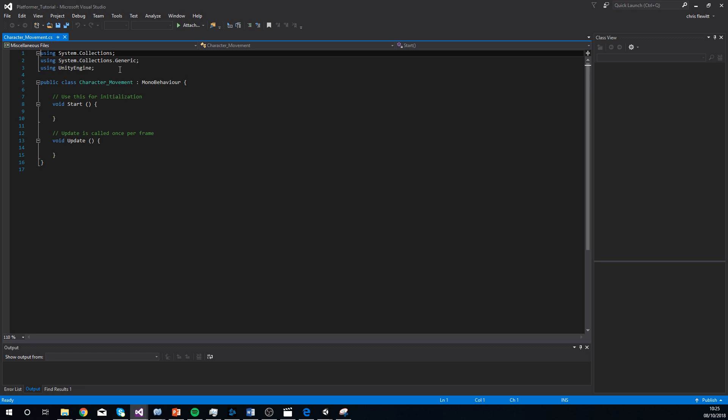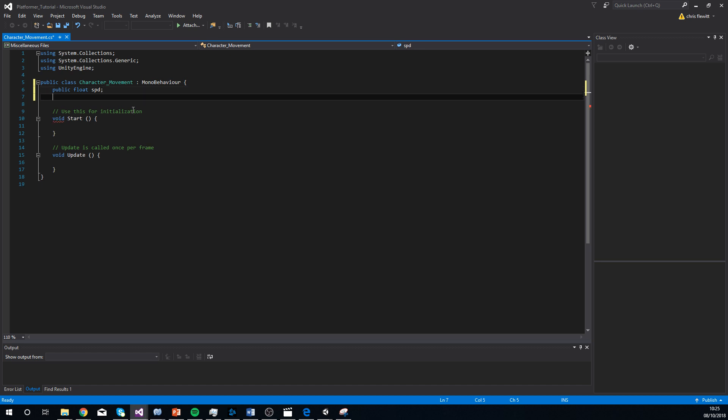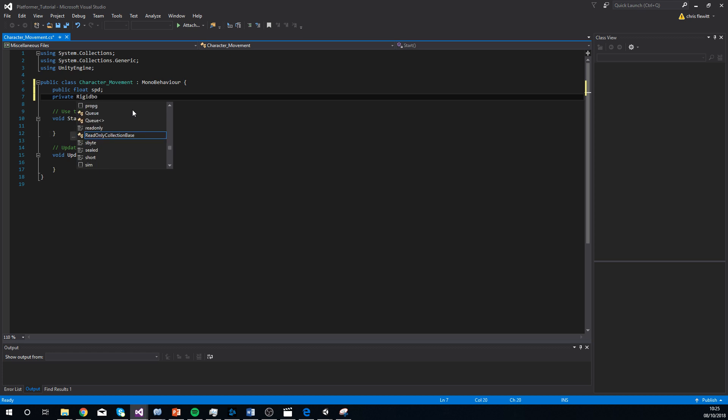To start with, we're going to set what we call variables. Variables are just things at the top of the script that we add just for us to use. We're going to add speed essentially, and we're probably going to add our rigid body variable as well. These are things that we don't really change, we just use them. You'll see what I mean, but this is where variables go, right at the top. To start with, I'm going to add a public float, and this is going to be my speed. Underneath that, I'm going to add in a private, rigid body 2D. Rigid body 2D. And this, I'm just going to call rigid.